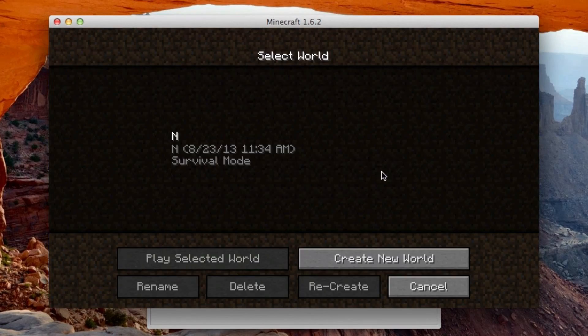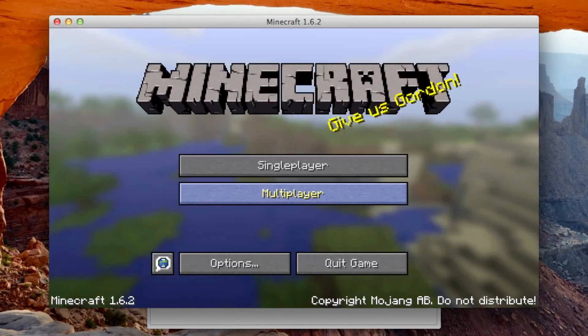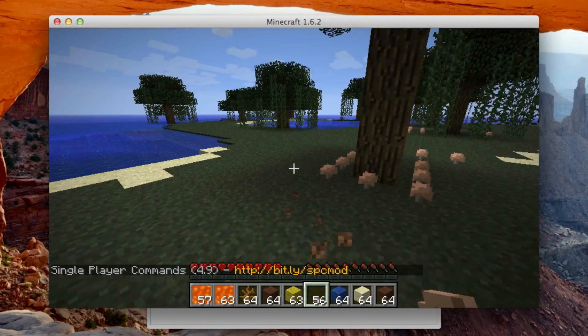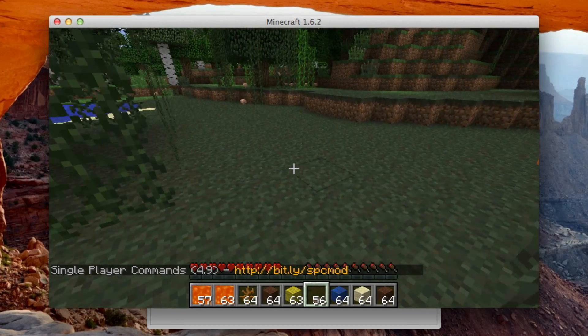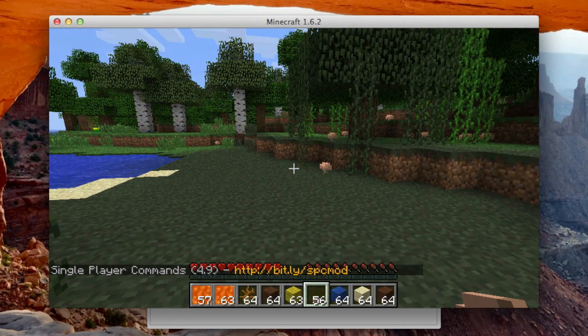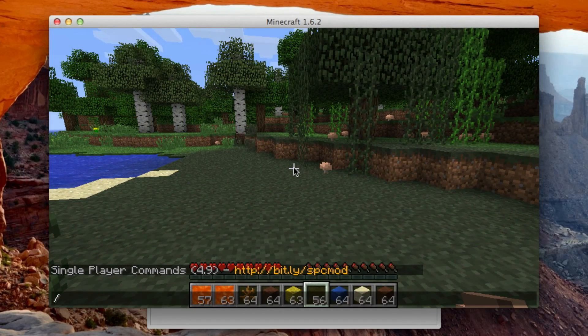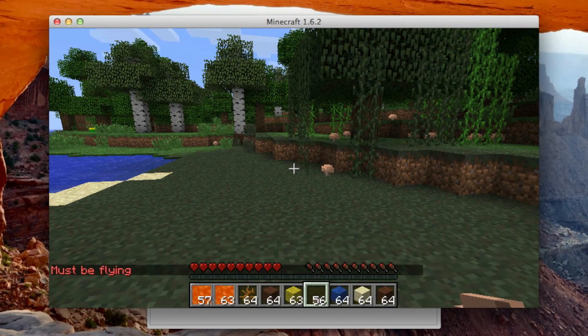And we'll just go to a new world. And you can see at the bottom there it says Single Player Commands. And so just hit the type button. If you don't know how to use it. No clip. Must be flying. Flash fly.